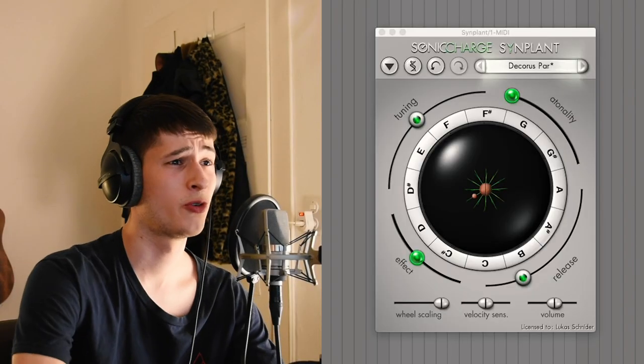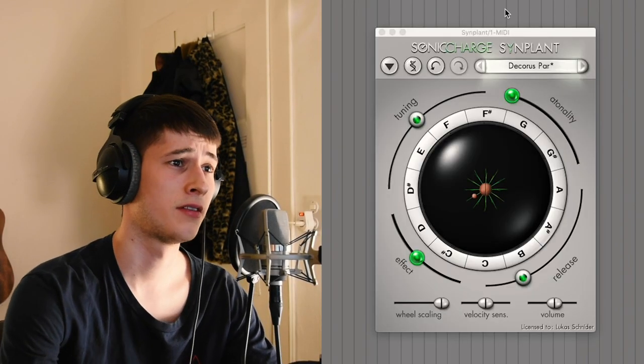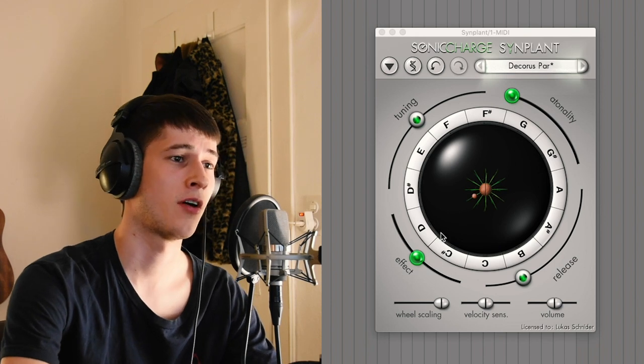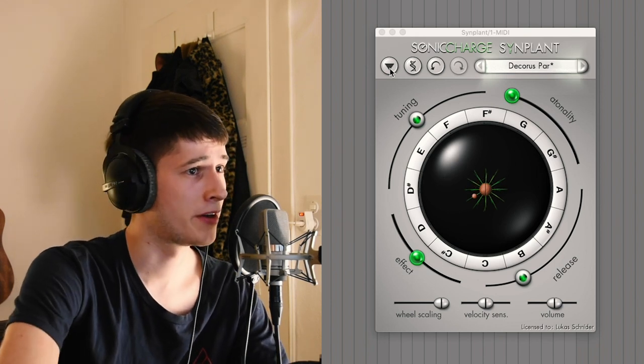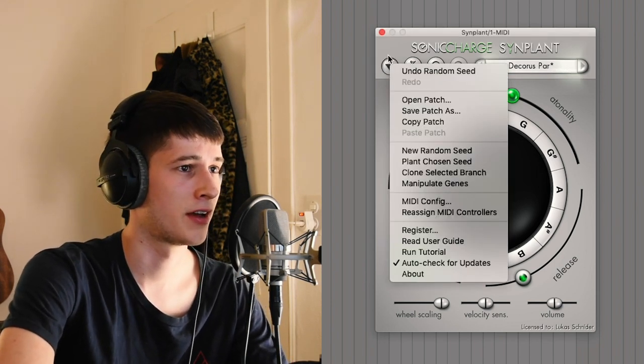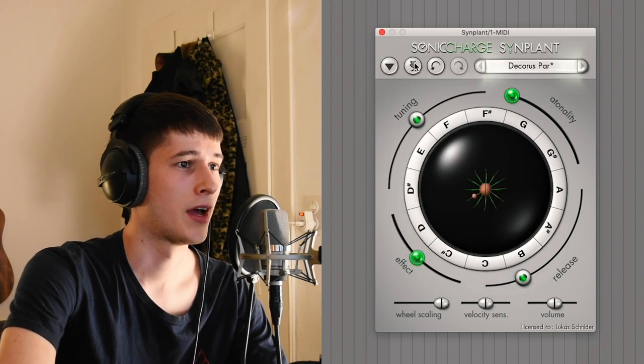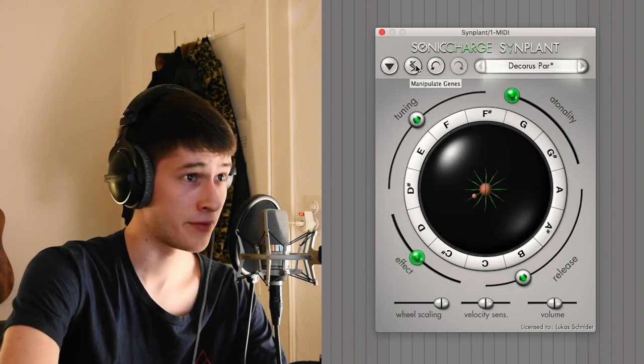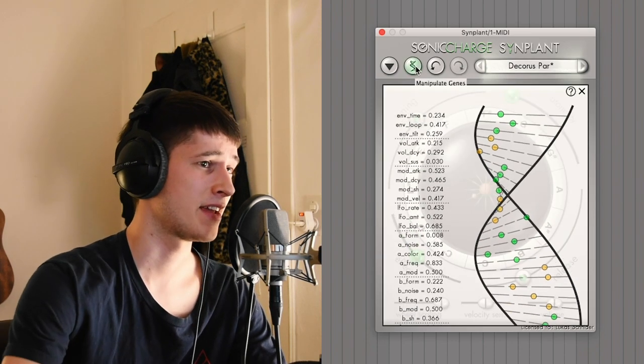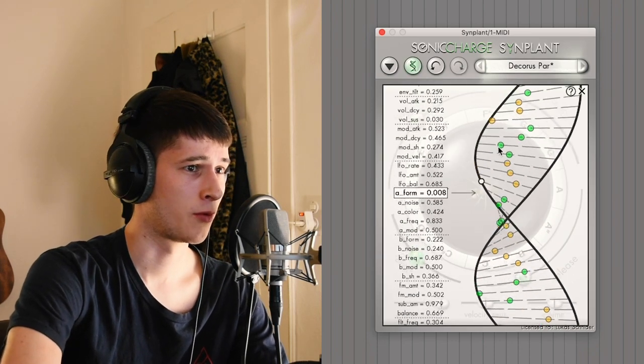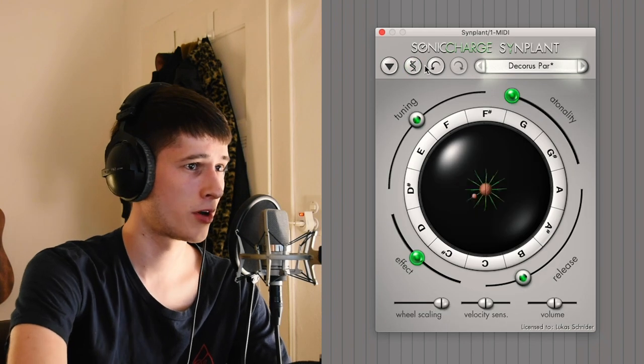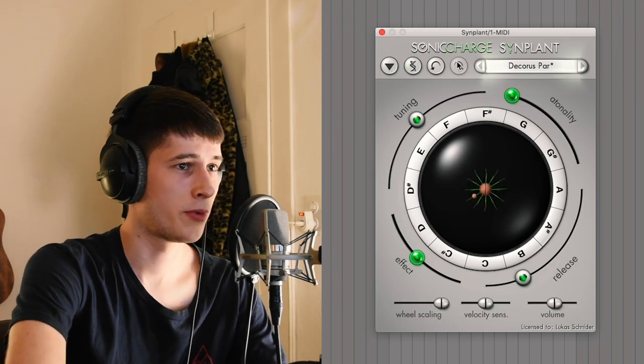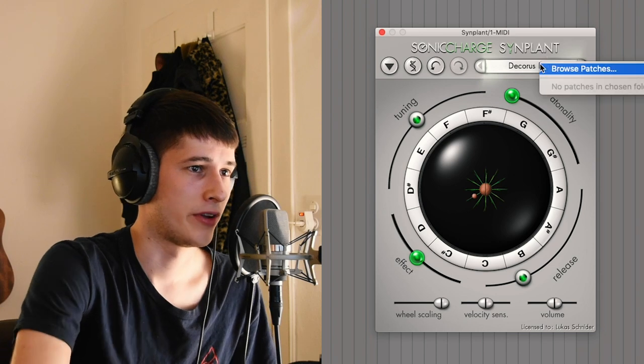Okay so here we are. This is the layout of Sineplant. I will just quickly go through the main options that you have. Up top here we have some settings that I don't really want to go into because they're not that important. We have this knob which is very important - these are the genes, the DNA as I called it before. We have a redo and undo button and we have some presets.